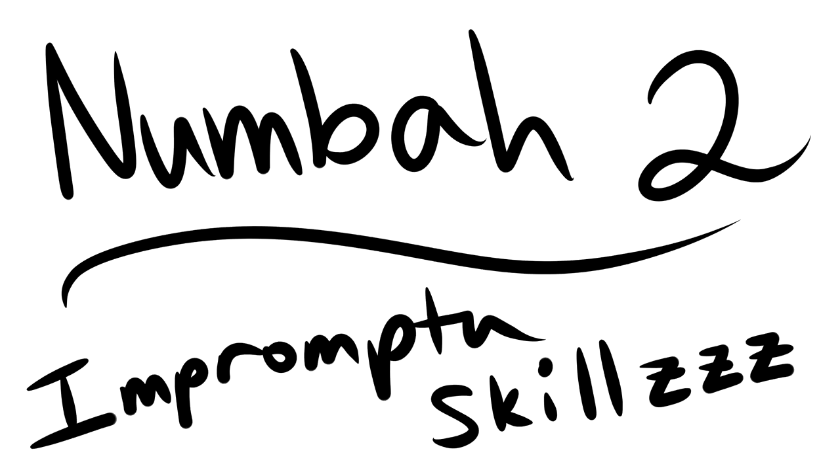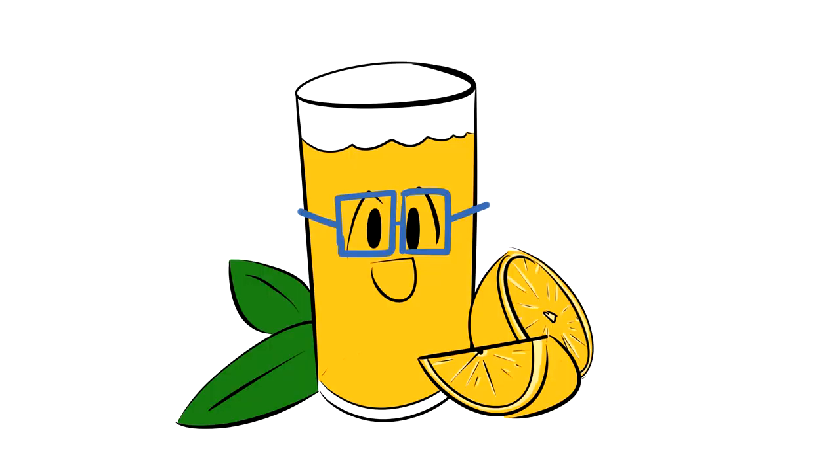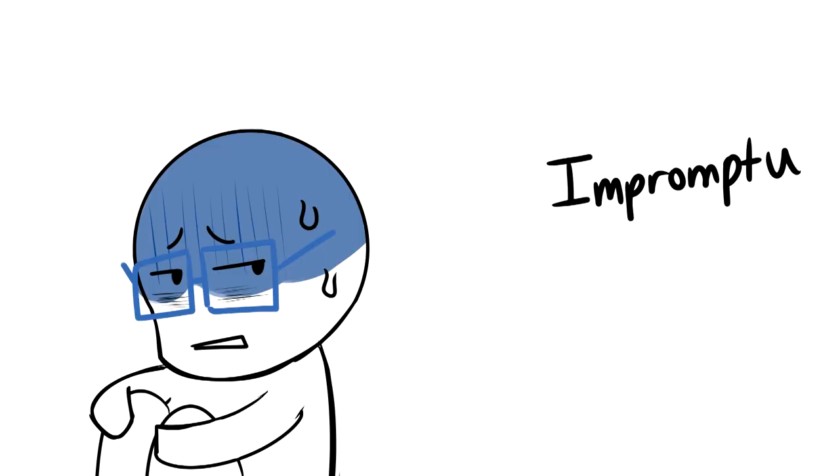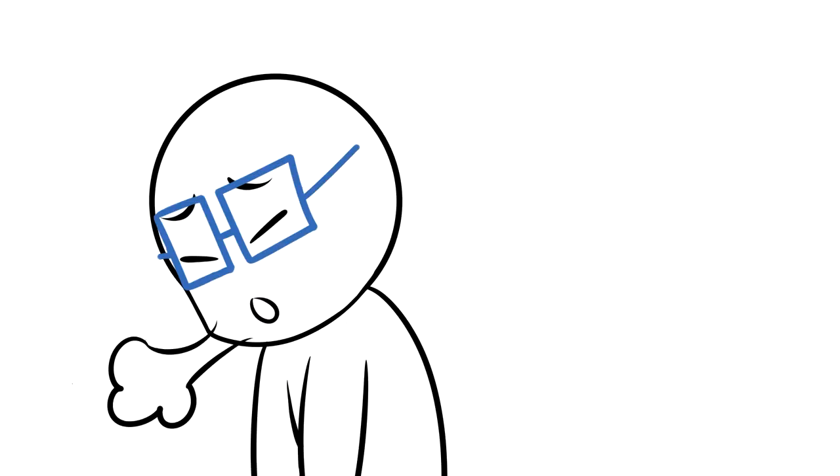Reason number 2, Impromptu Skills. Yes, now we're getting to the juice. Okay, so I'm a guy that sucks at talking on the fly, but with that being said, it's not something I want to run away from.